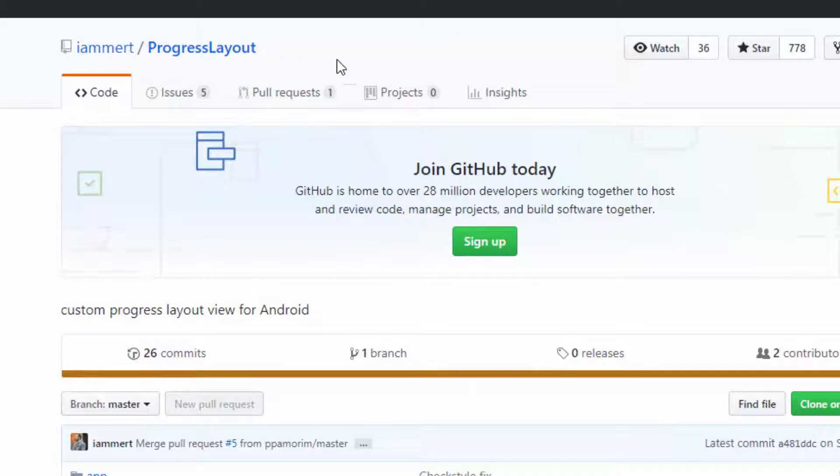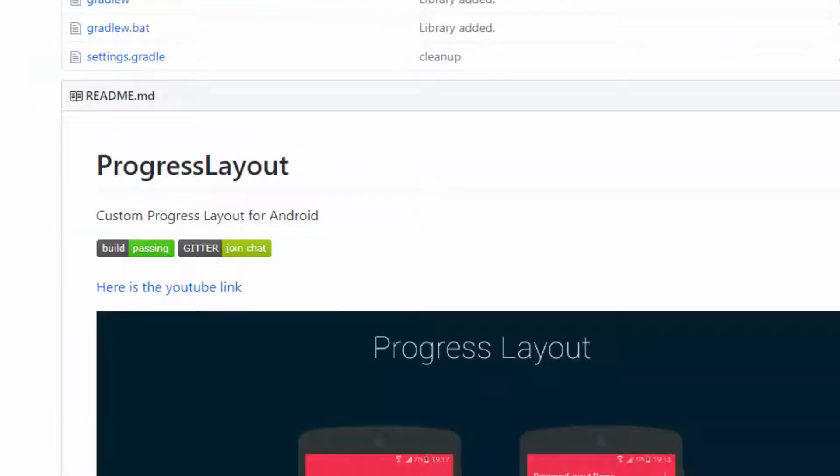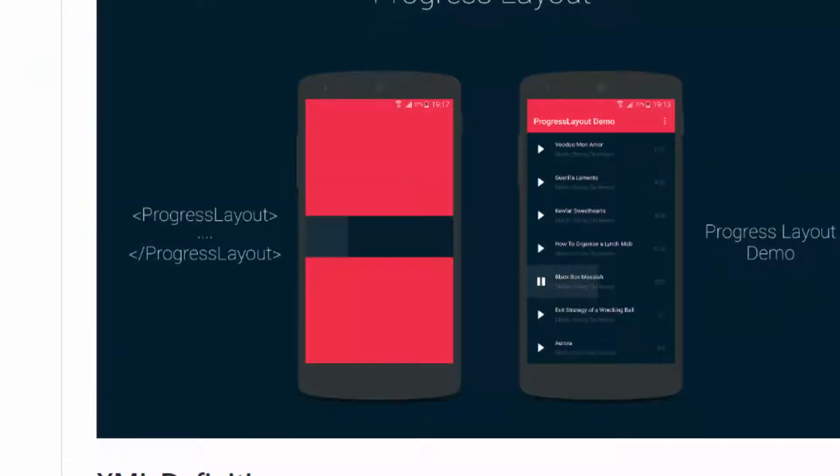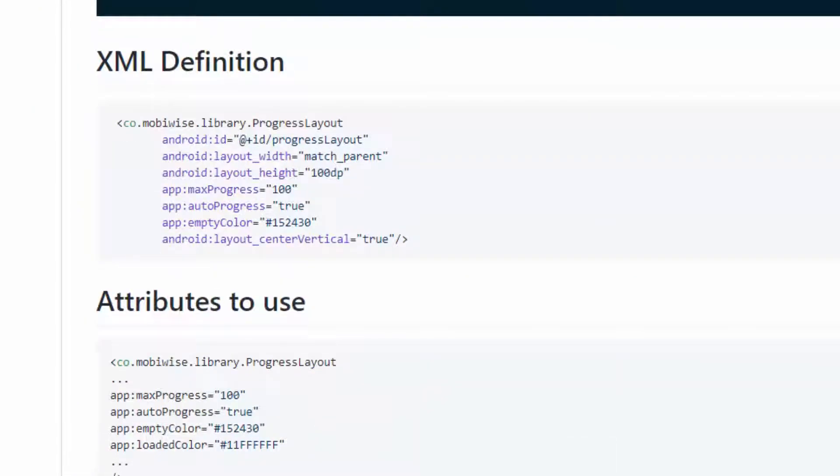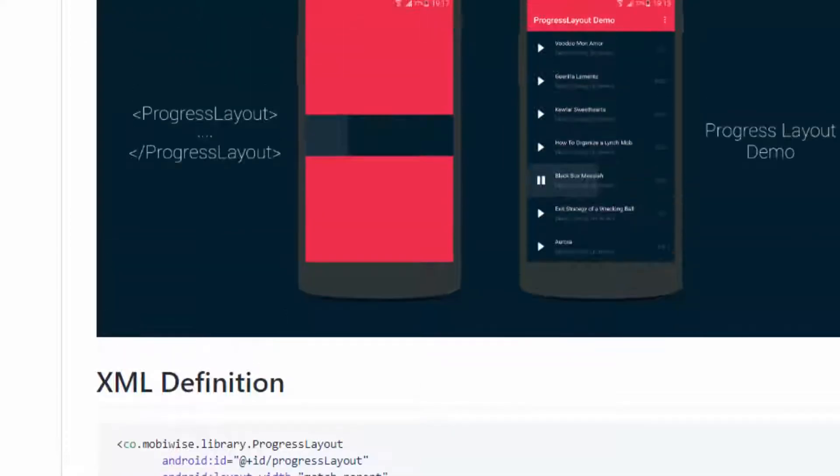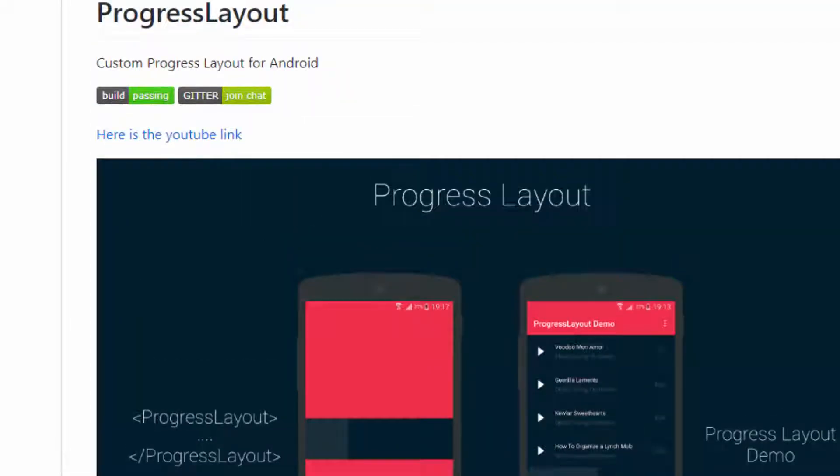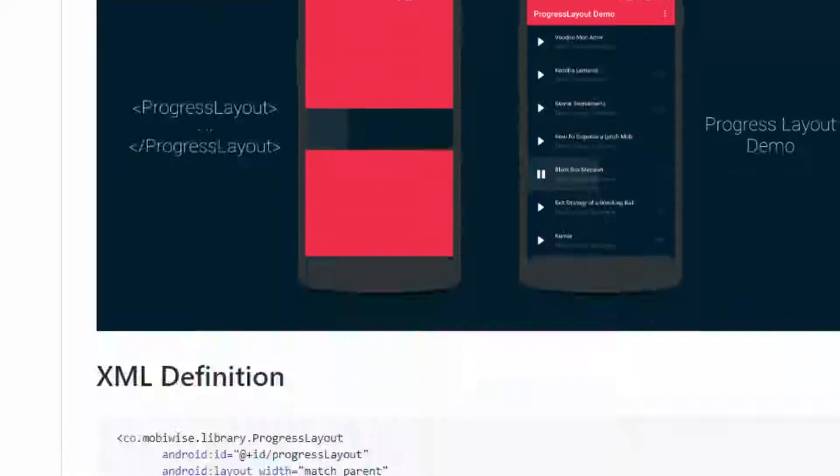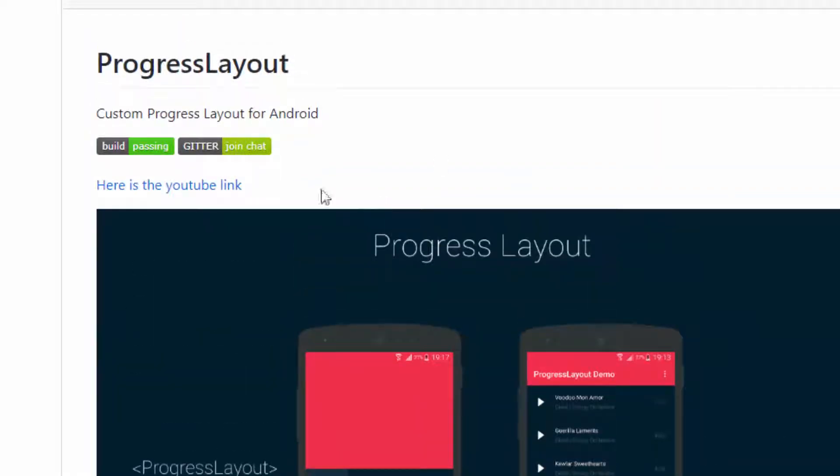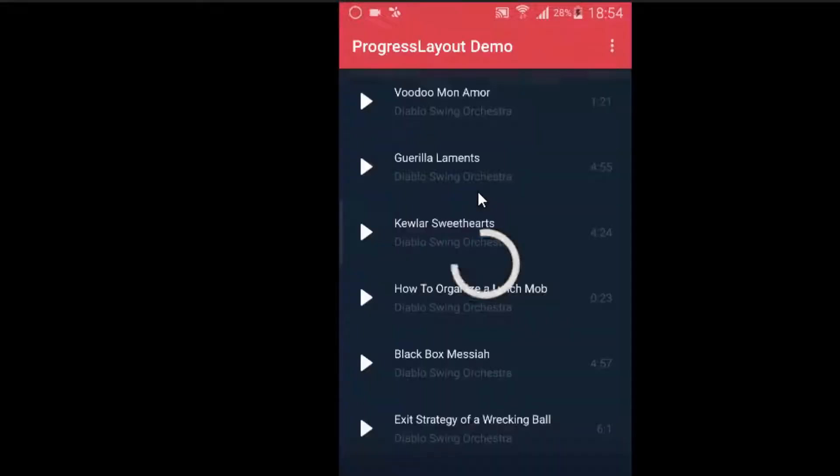The first library we are going to see is Progress Layout Library. What is this library? Using this library you can create a progress layout for your UI animation using RecyclerView or any ListView. You can visit the GitHub link and see the YouTube video which is a sample video showing what output this library will produce.